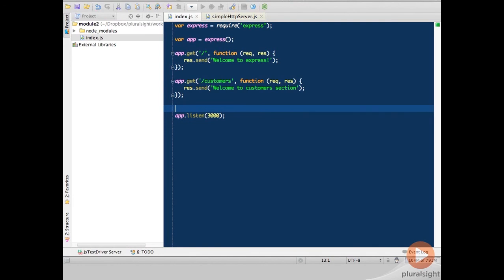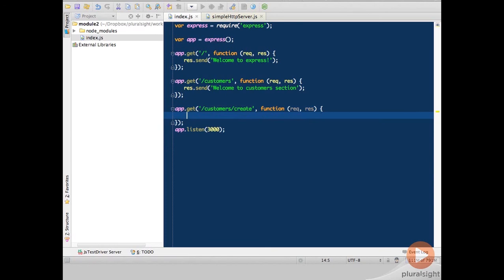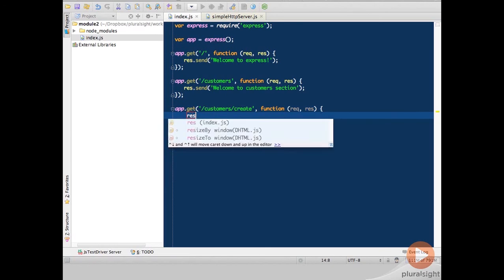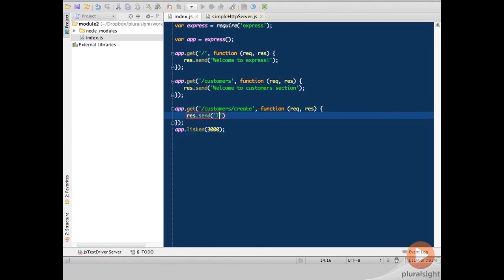Now instead of having to type all that out, I can just get WebStorm to do that for me with a predefined template I had. And I can say customers create and then here it would be response send. This page is for creating customers.